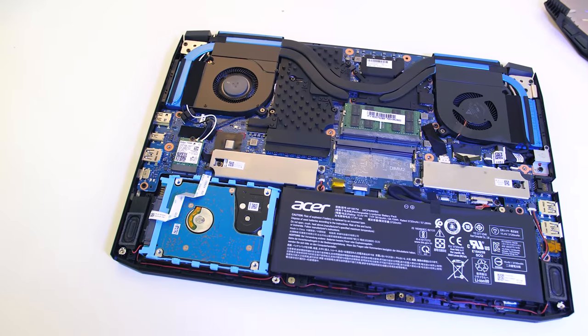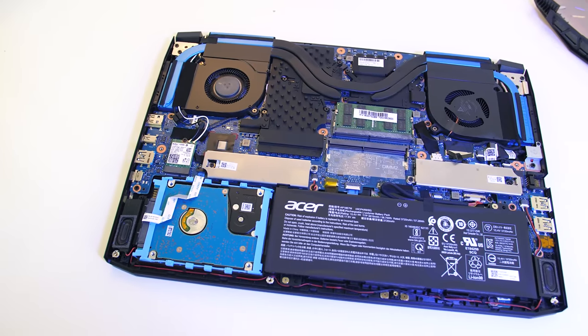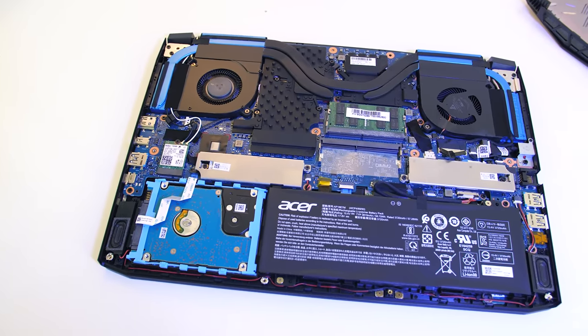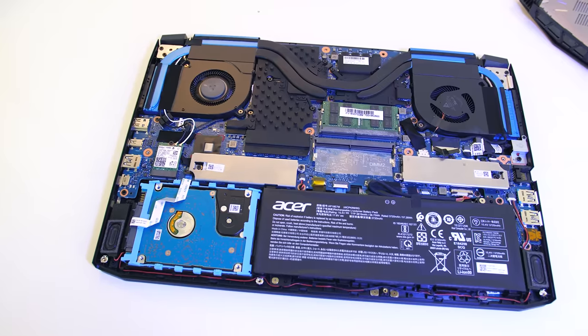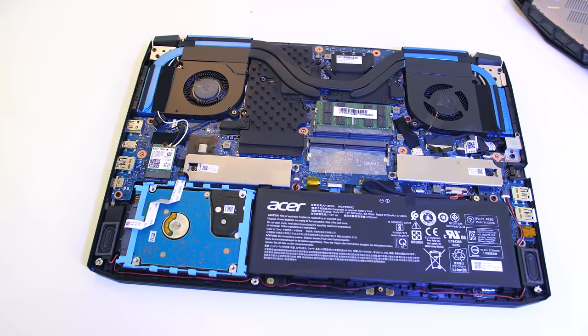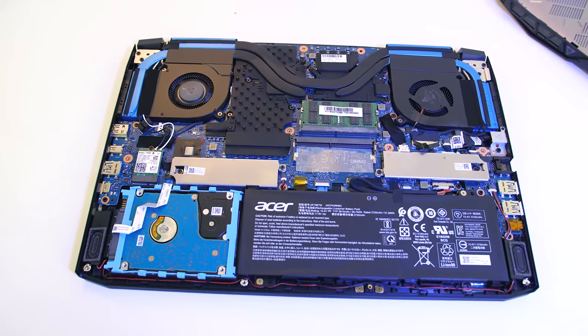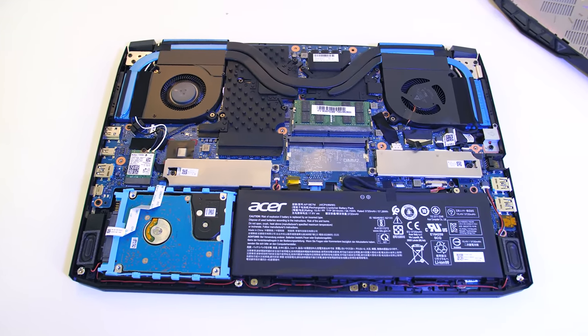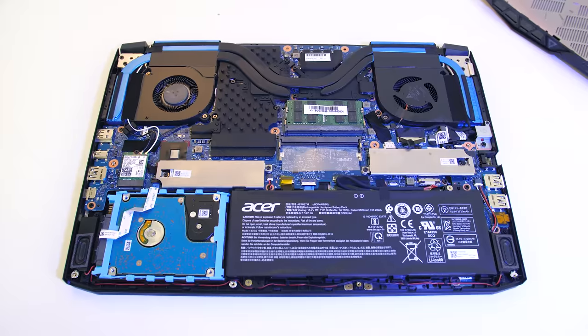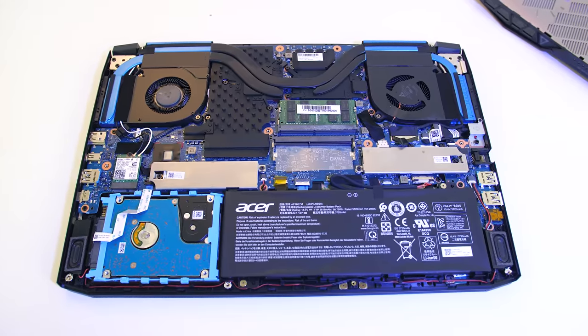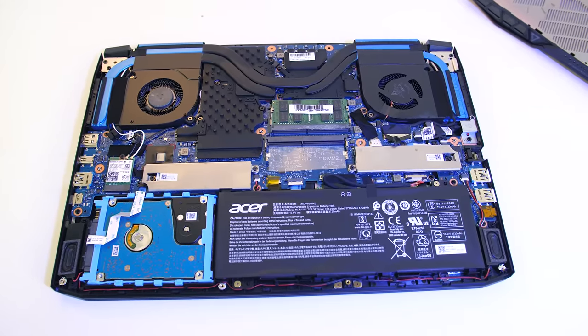The bottom panel can be removed by taking out 10 screws with a Phillips head screwdriver. Inside from left to right we've got the WiFi card, single 2.5 inch drive bay, 2 M.2 slots, 2 memory slots and battery.